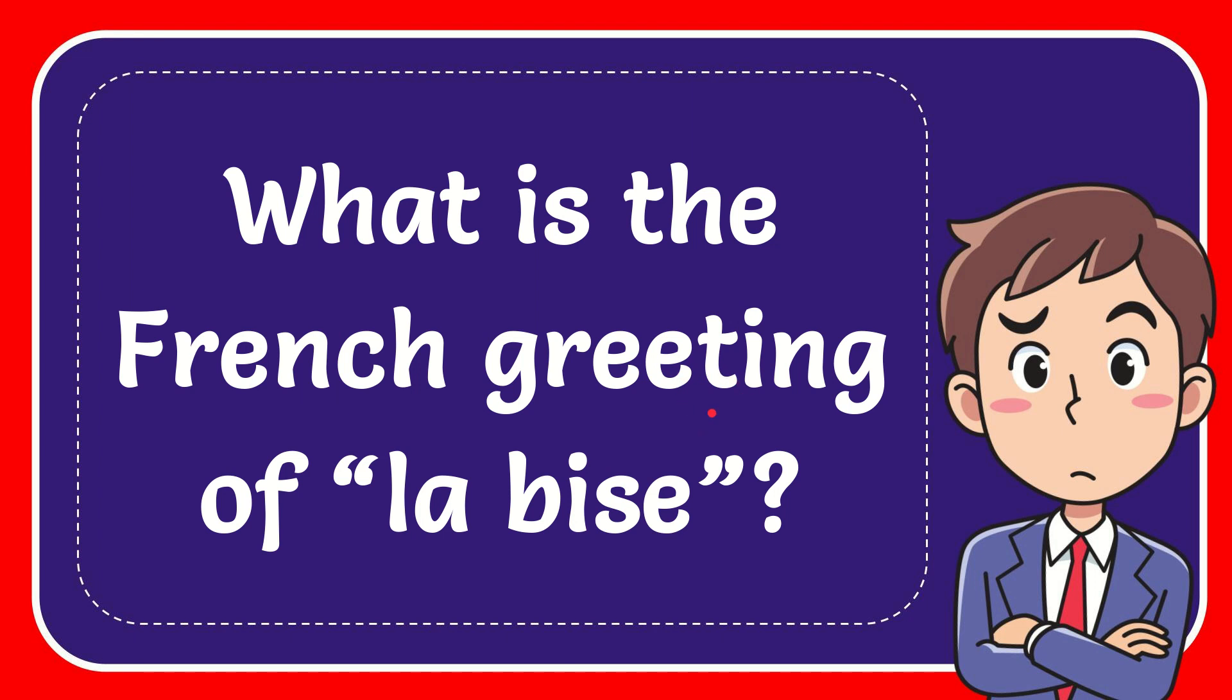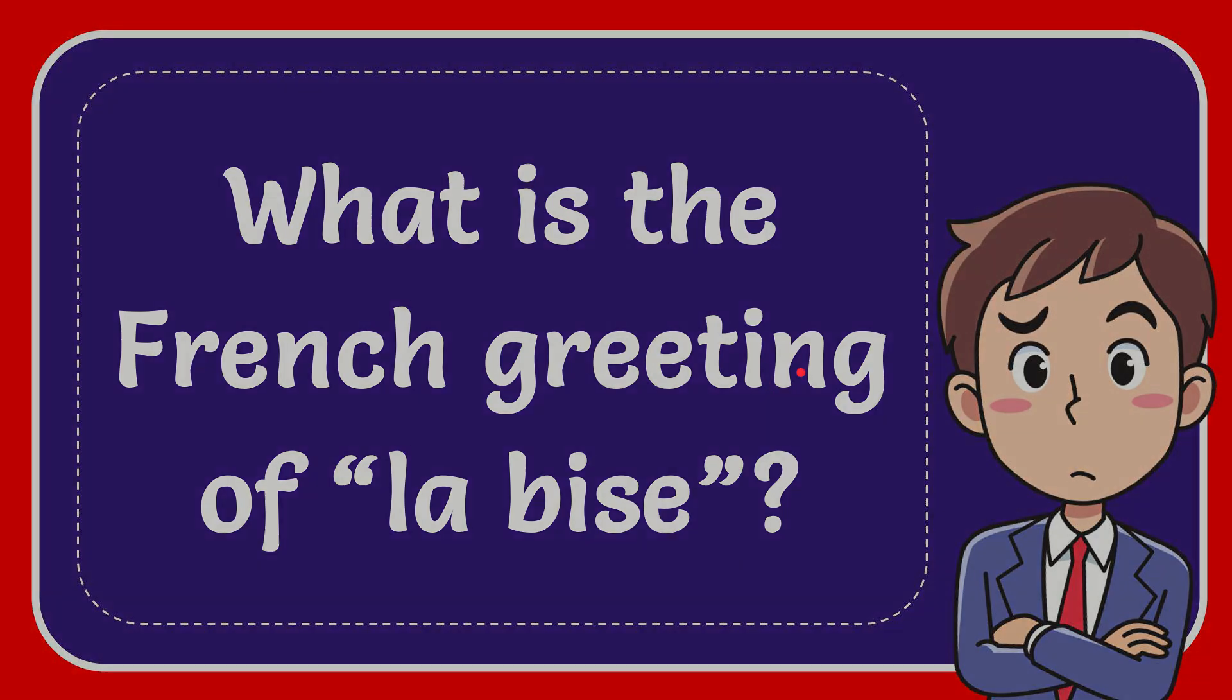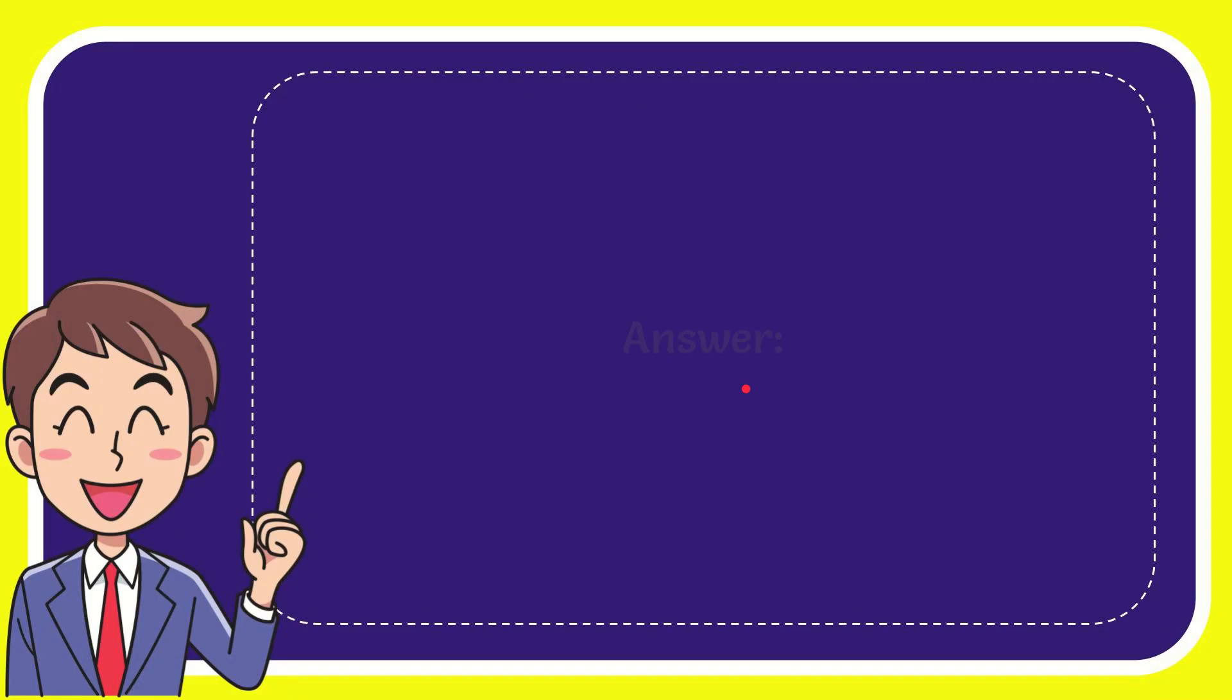In this video I'm going to give you the answer to this question. The question is, what is the French greeting of la bise? We'll now give you the answer to this question.